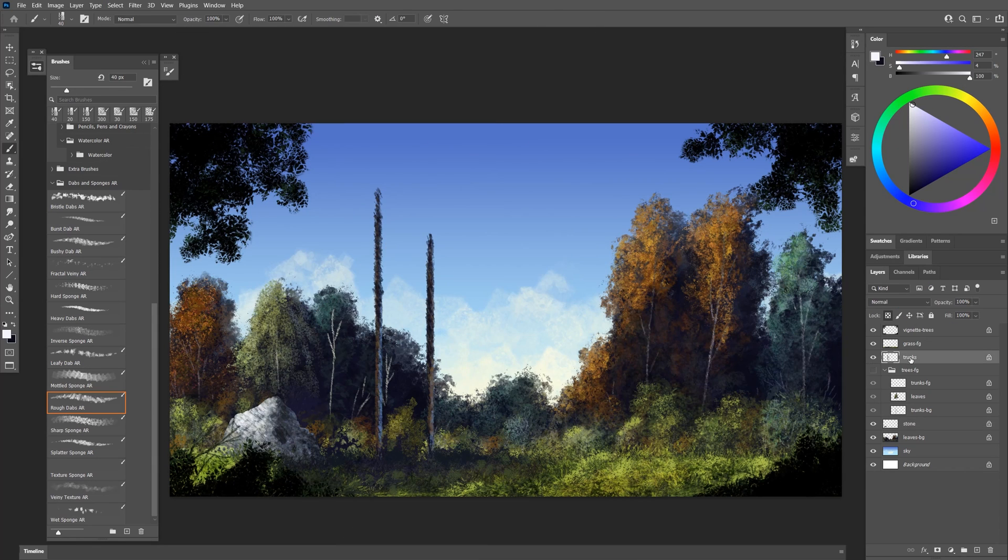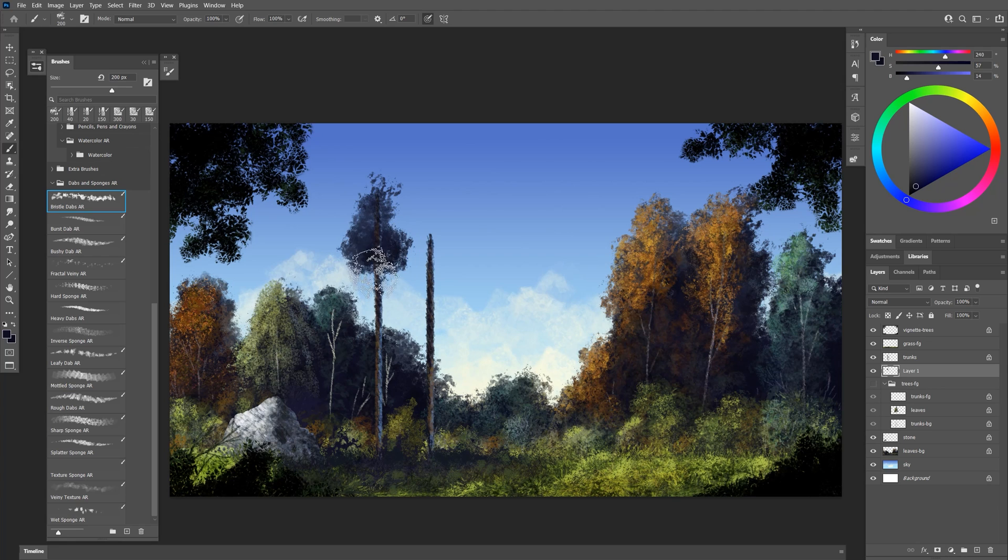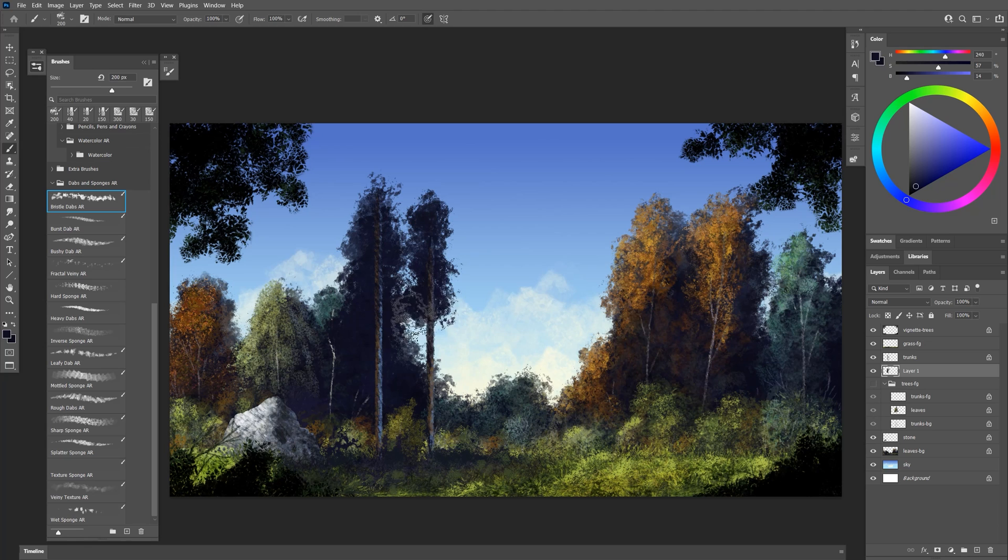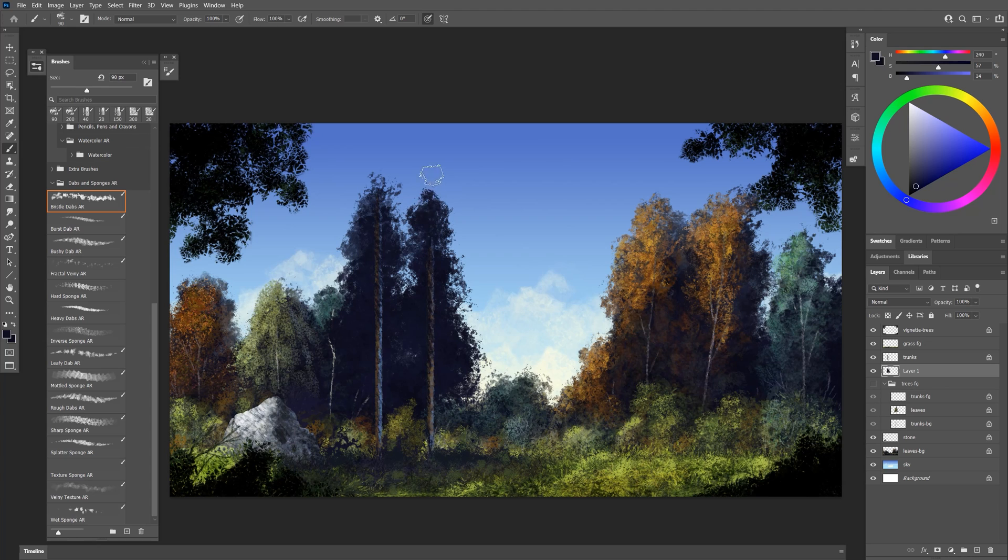We'll go back to this trunks layer. I'll create a layer beneath it. Now let's use bristle dabs just to put in something in the background here. Heavier pressure is going to give me a more opaque stroke. Lighter pressure will give me a more transparent stroke. I'll just put in some indications of tree shapes here to make my brush smaller.